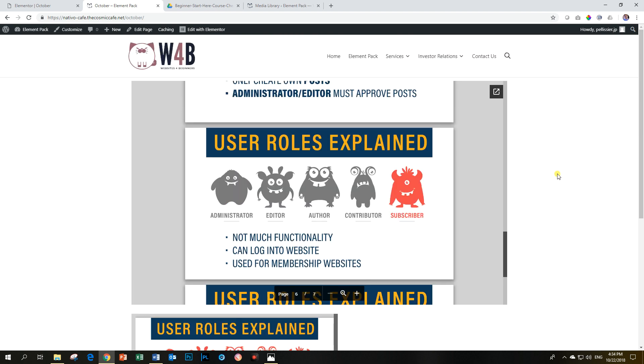And this is the add-on from BD Themes Element Pack. Check on the link below. And then you can go to their website and see all the tremendous amount of widgets that they have on offer in their Element Pack add-on for the Elementor Pro as well as the free. This is JB here with Websites for Beginners.